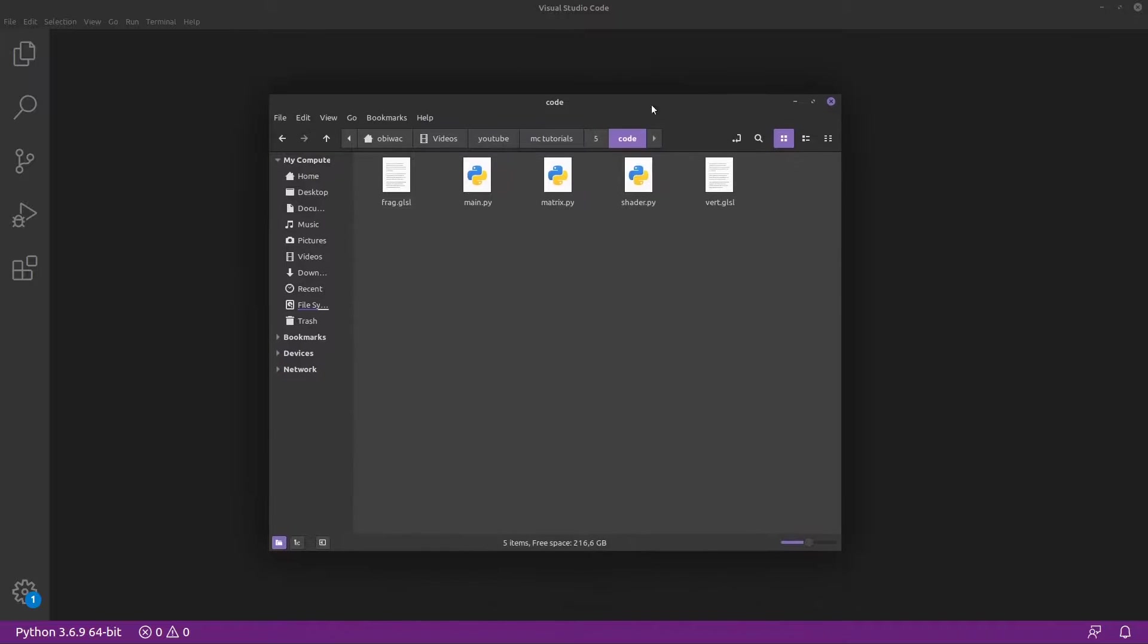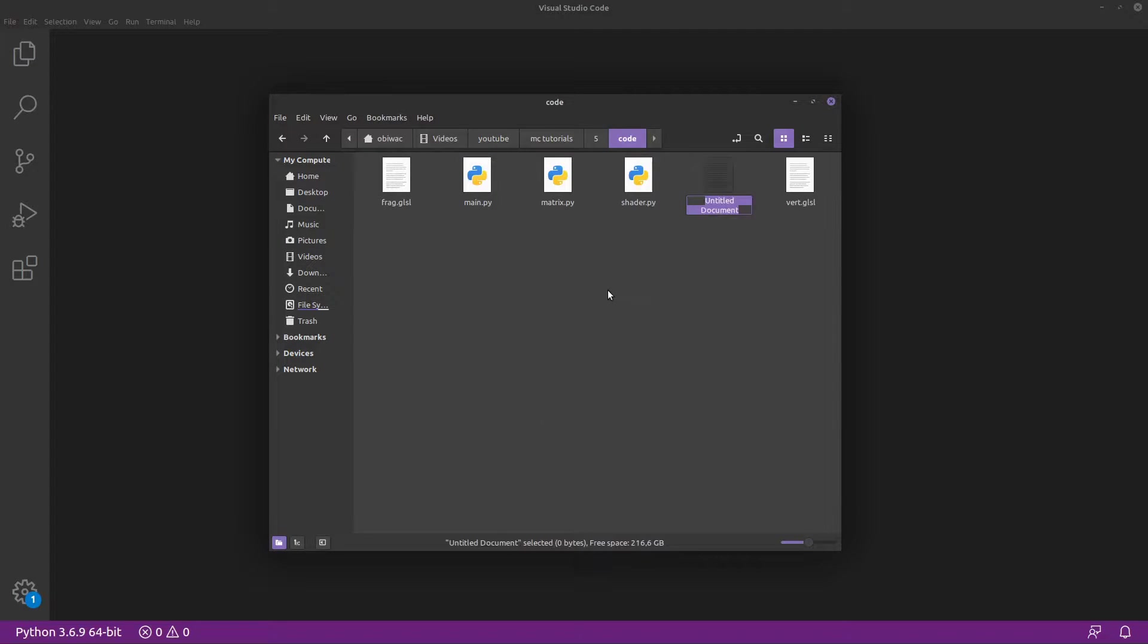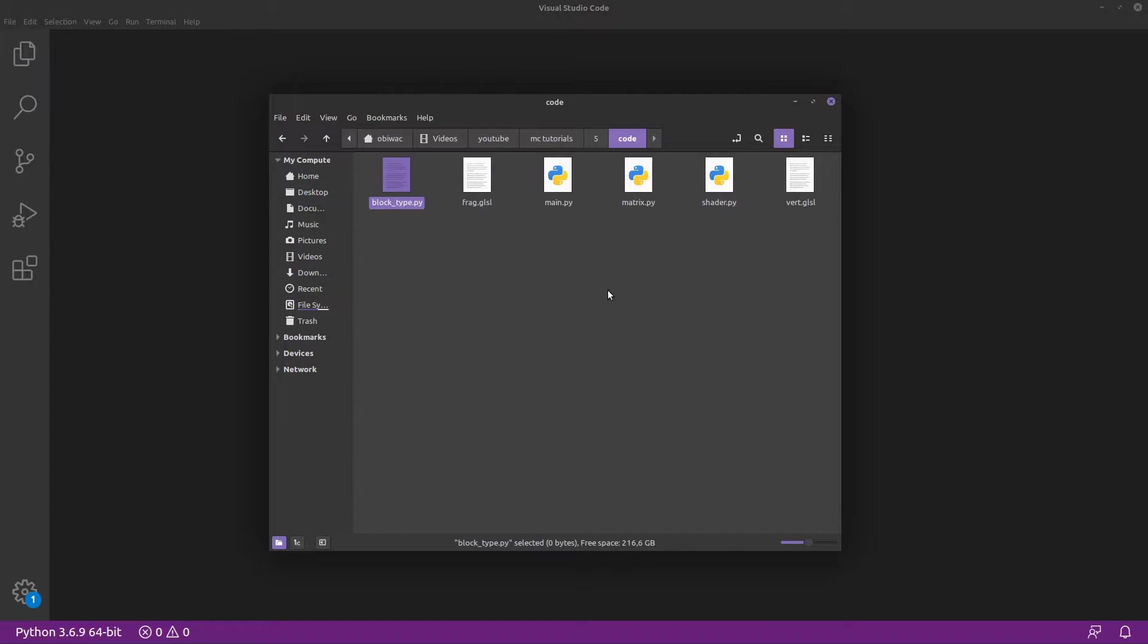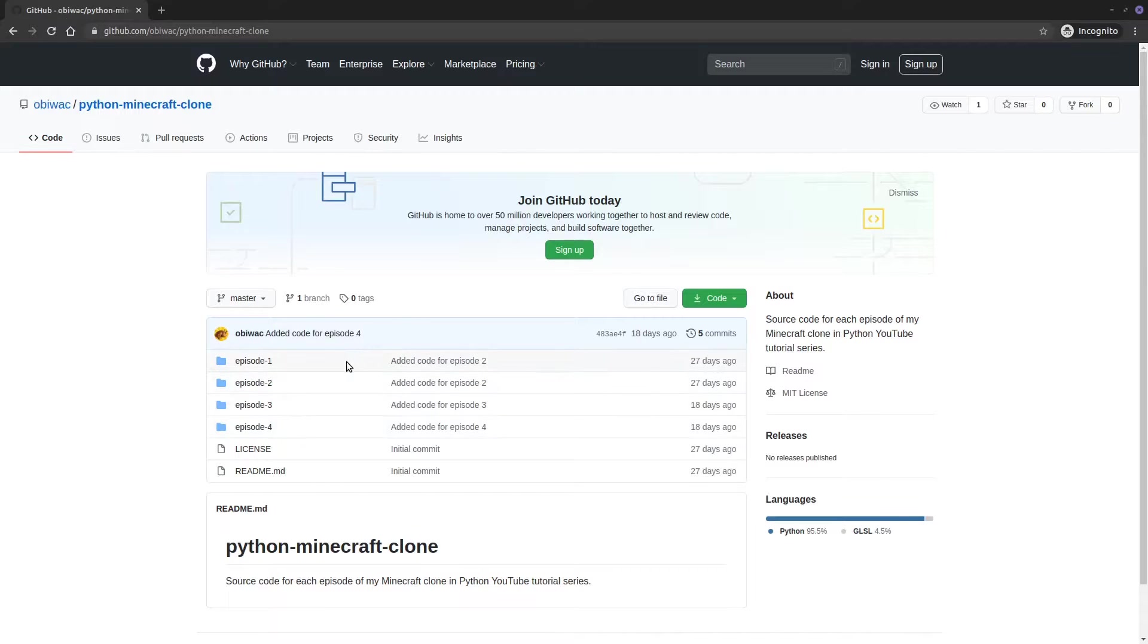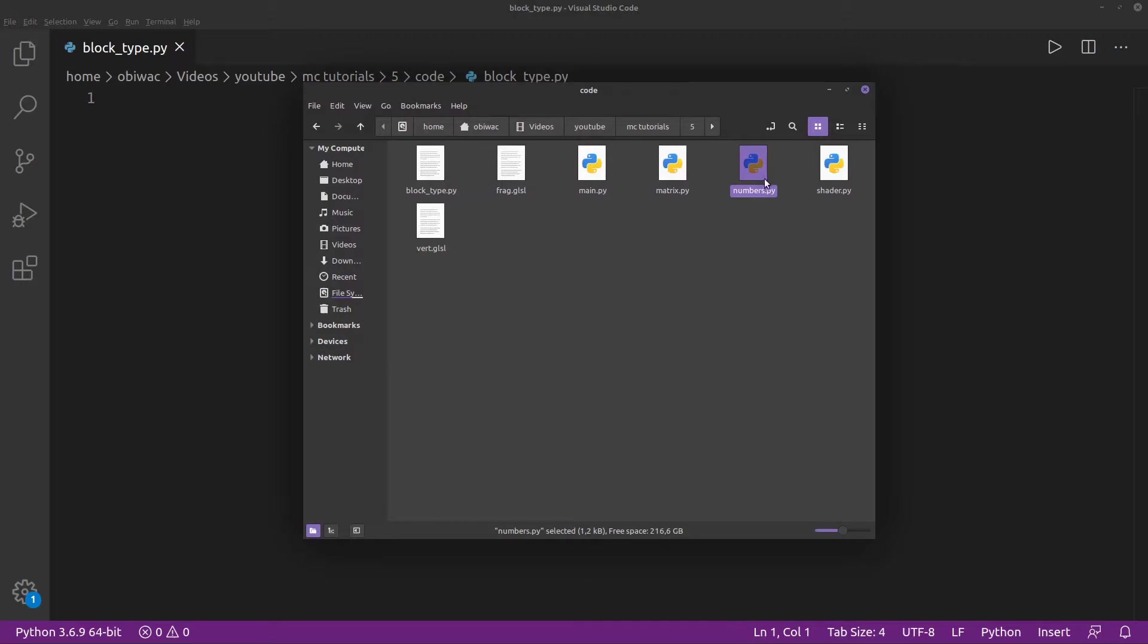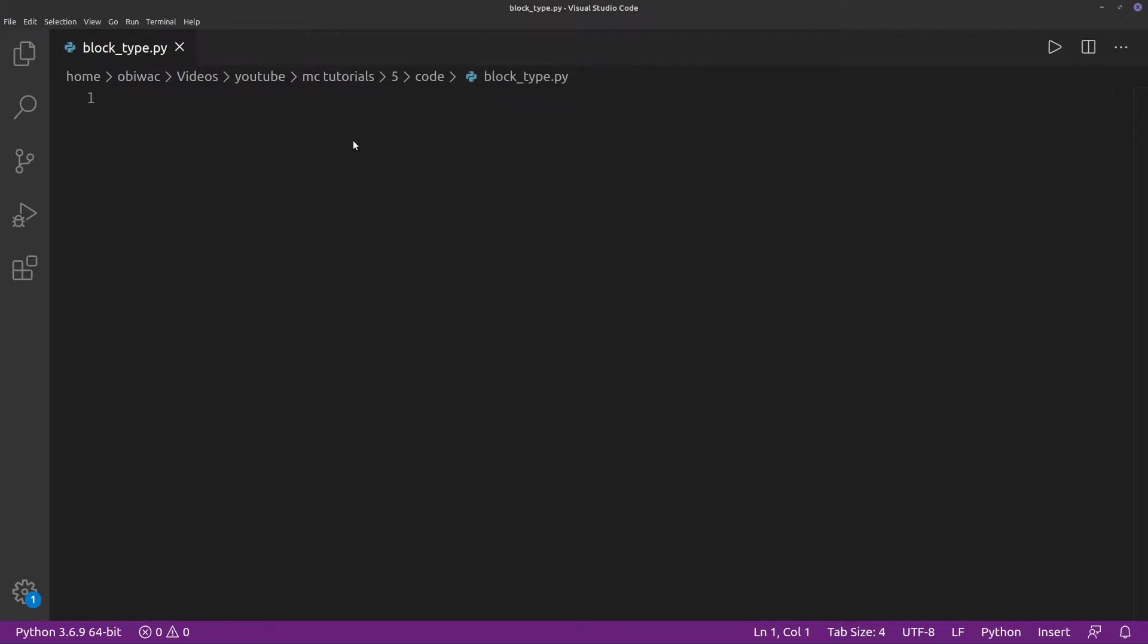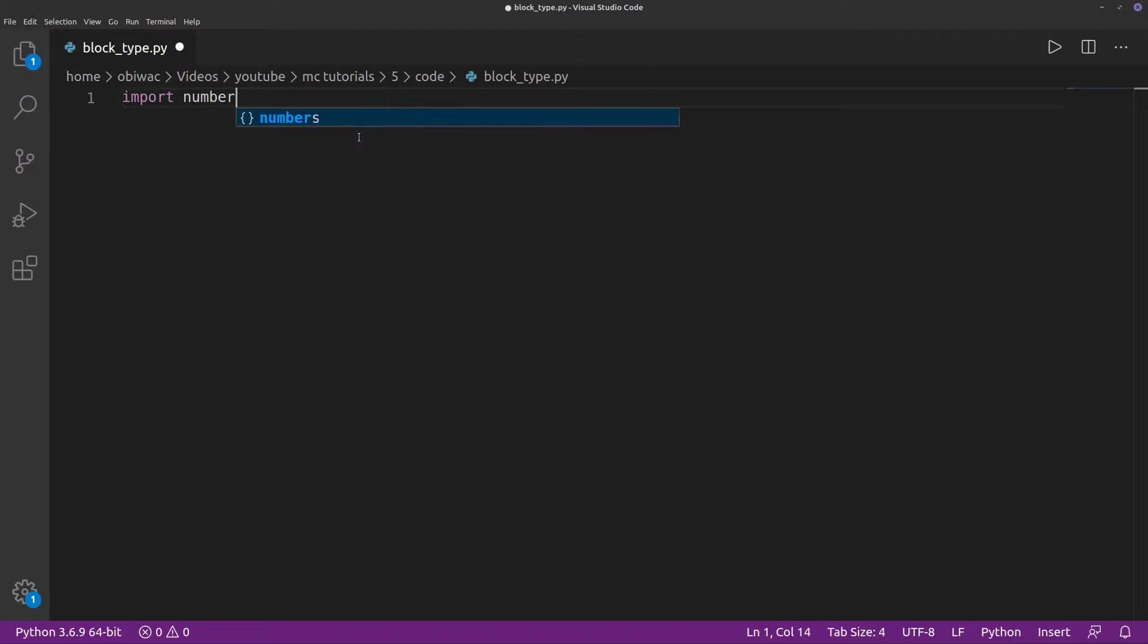So we're going to start off by creating a block type.py file, which will manage the different kinds of blocks, their models, and their textures. I'm going to include a numbers.py file in the GitHub repository, link in the description, which will contain a bunch of values that we'll need for the block models. So we're going to import that.